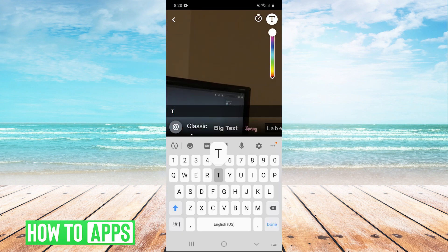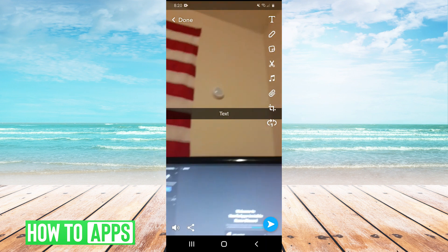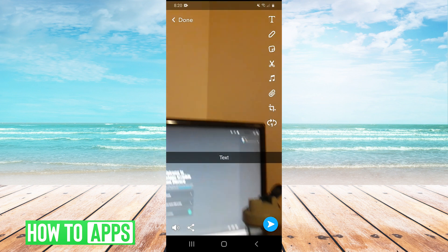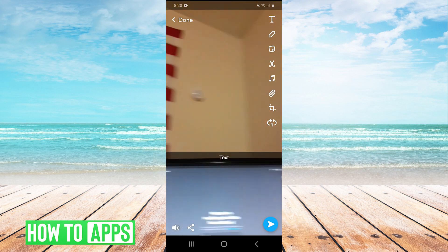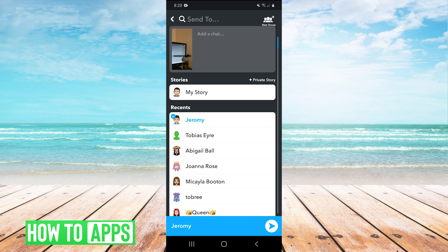And then this is where you'd be able to add any text or effects that you would normally add to a Snapchat. And then just simply send it to any of your friends like it's a normal Snapchat.